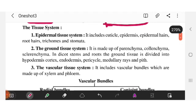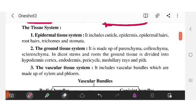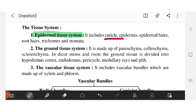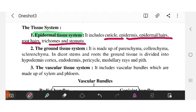Tissue systems are important terminology. The first tissue system is the epidermal tissue system. The components included in the epidermal tissue system are: cuticle, epidermis, epidermal hairs, root hairs, trichomes, and stomata.